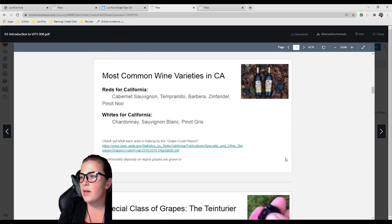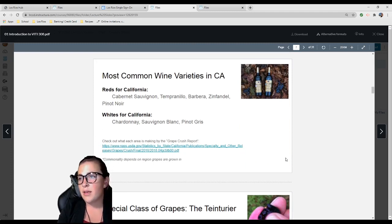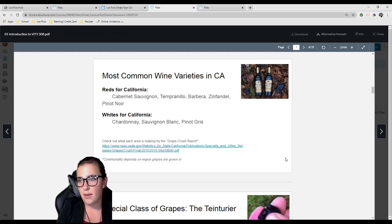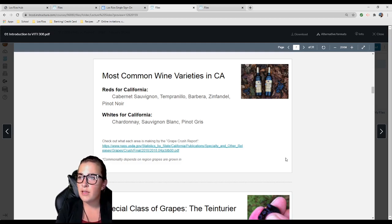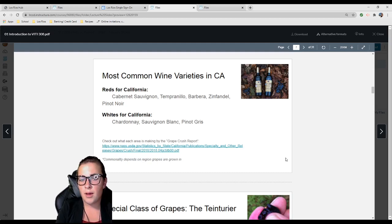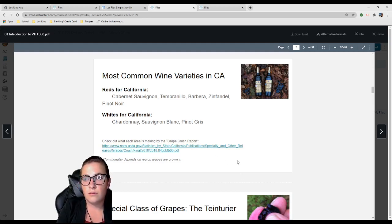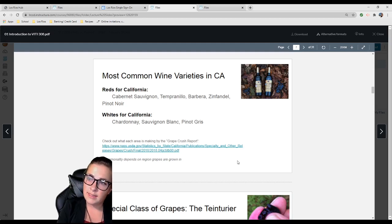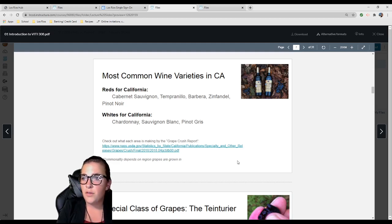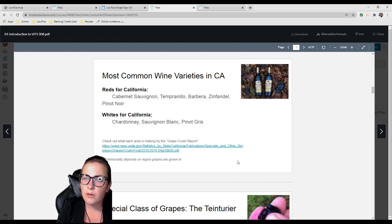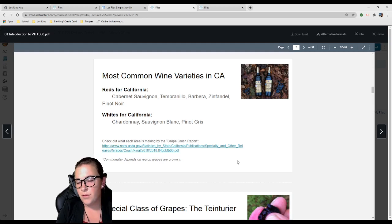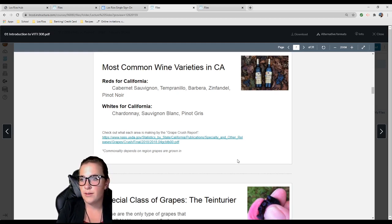Most common wine varieties in California: Cabernet Sauvignon, Tempranillo, Barbera, Zinfandel, Pinot Noir. Whites include Chardonnay, Sauvignon Blanc, and Pinot Gris. If you're interested in learning more about what each region grows, how much it sells for, and their tonnage, check out the grape crush report. I have a link here.